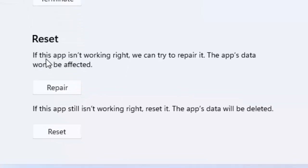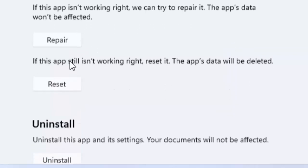If this app is not working right, we can try to repair it. The app data will not be affected. Click on Repair and try. Hopefully it will fix your problem. If that doesn't work, try the second option.